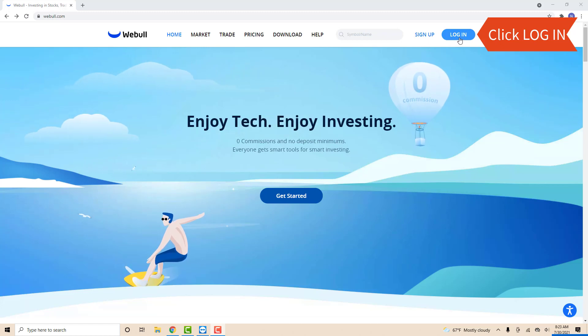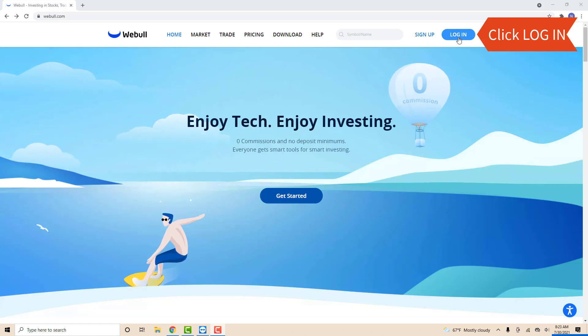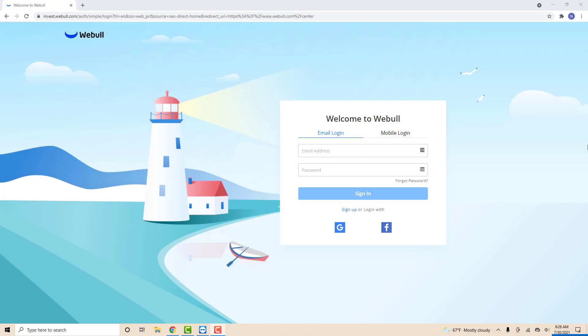Open the website then click Log In. Now sign in with your email address and password.